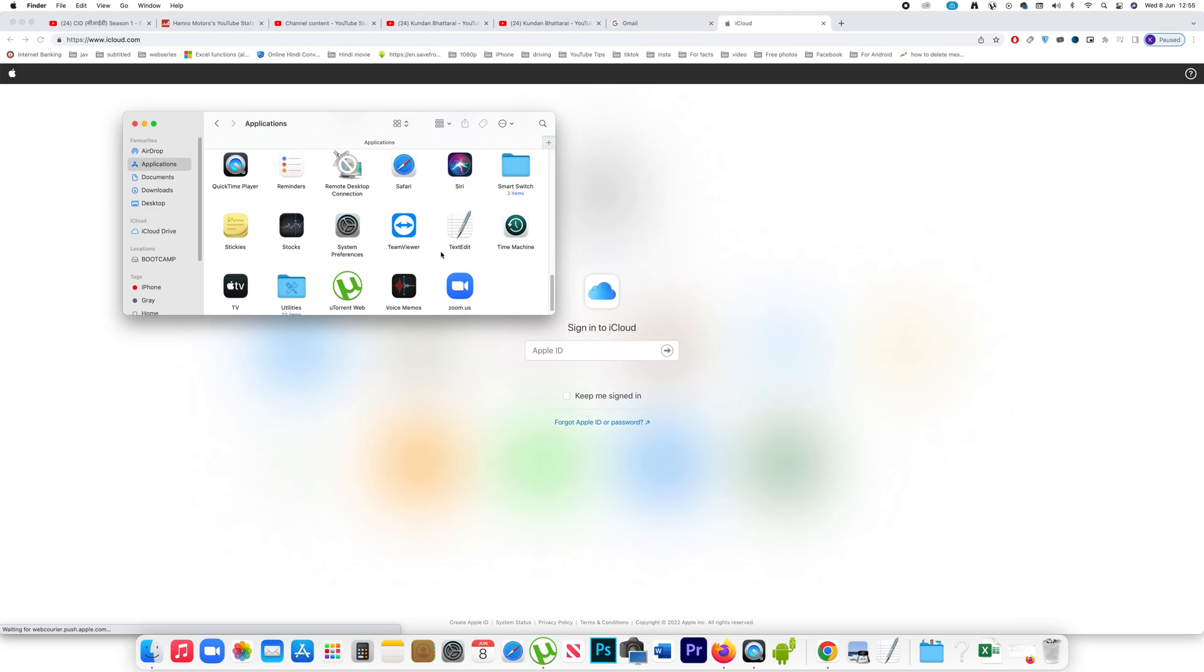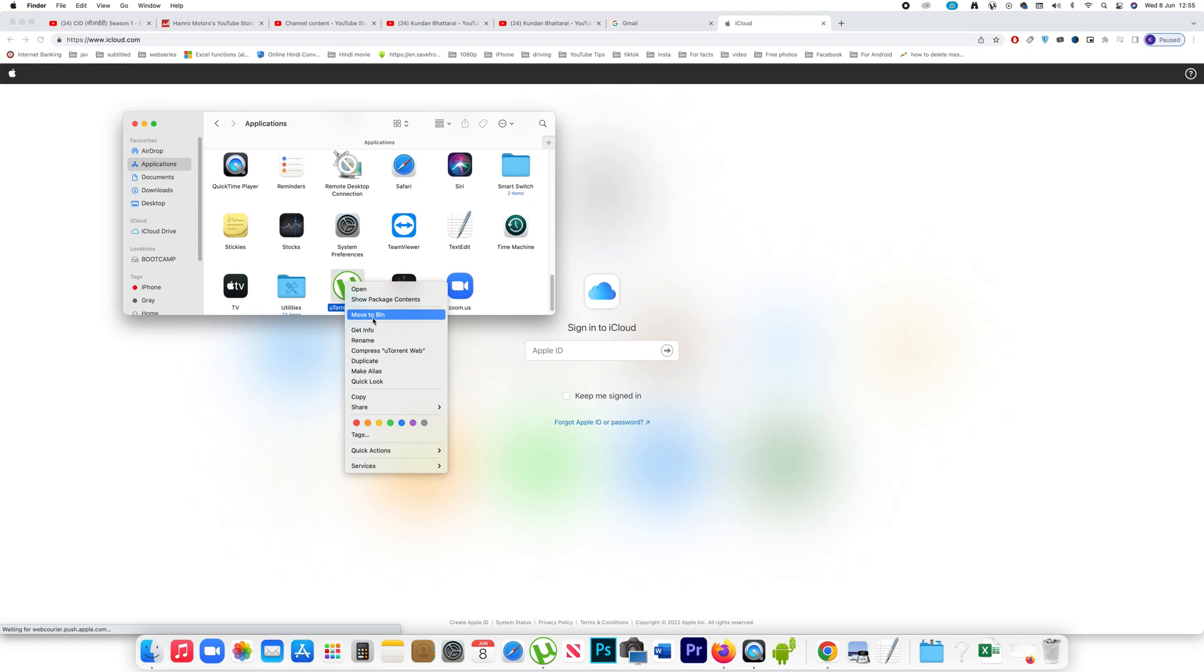Suppose if I want to delete this uTorrent Web, I will right click on it and then select Move to Bin. If I click on Move to Bin, then this application will be deleted from the Mac.